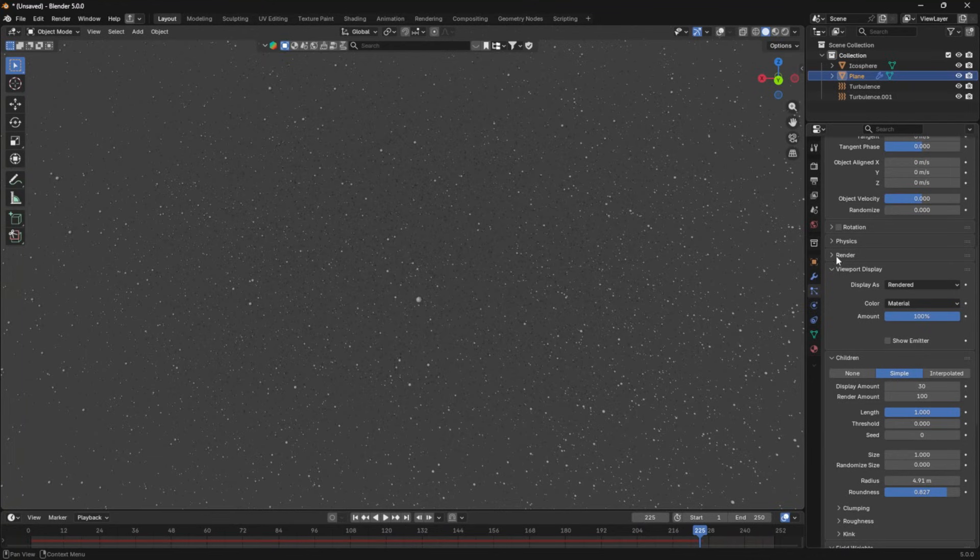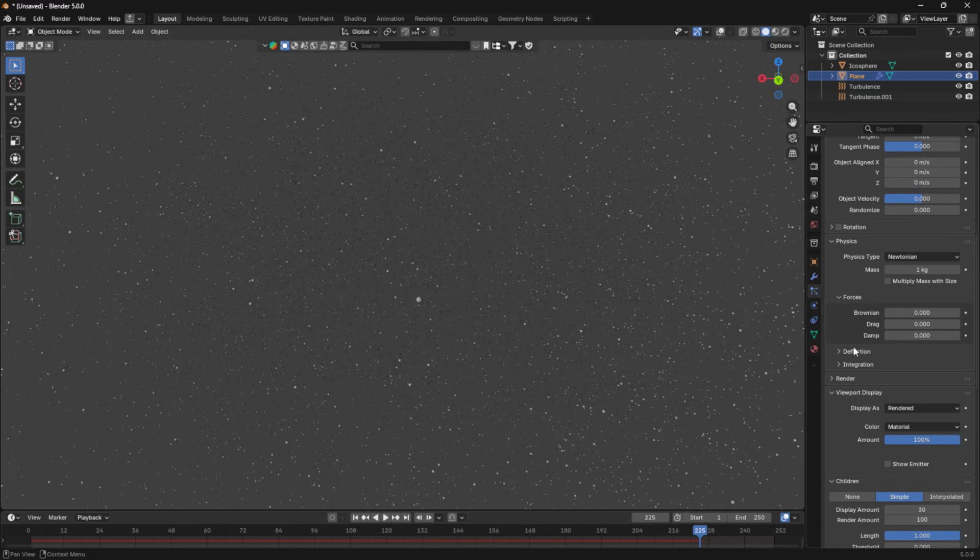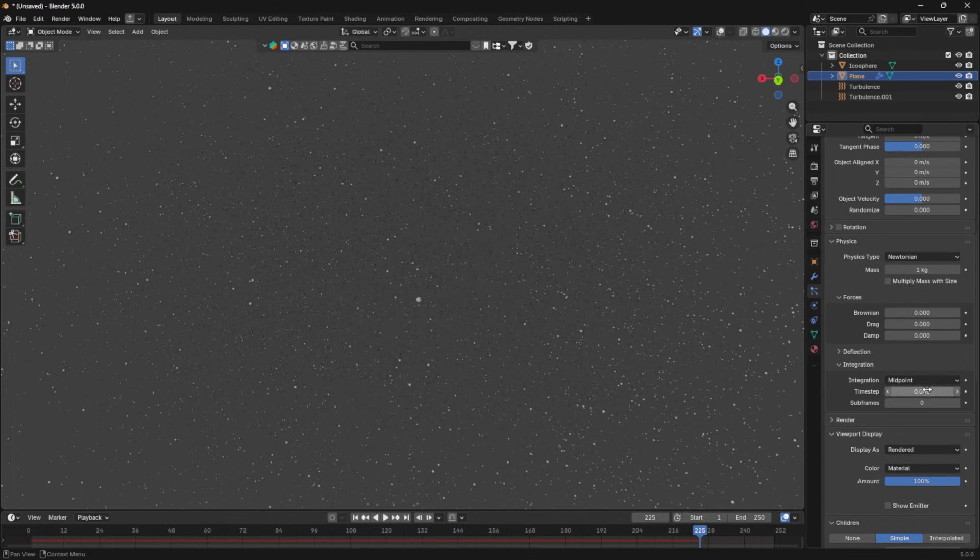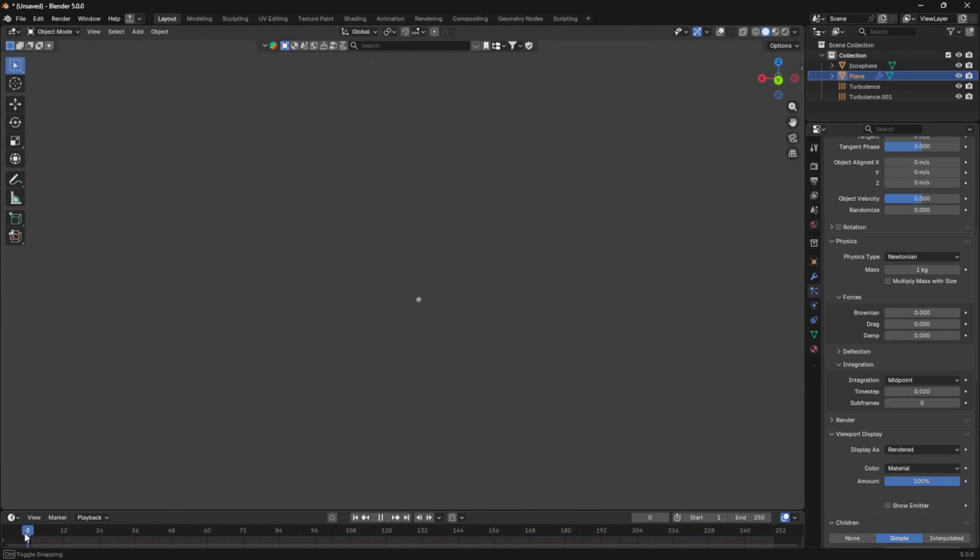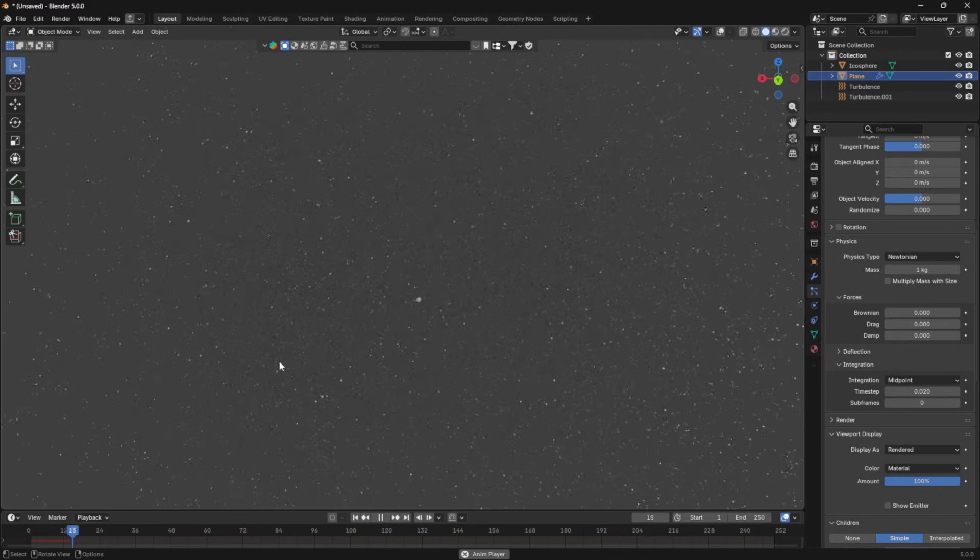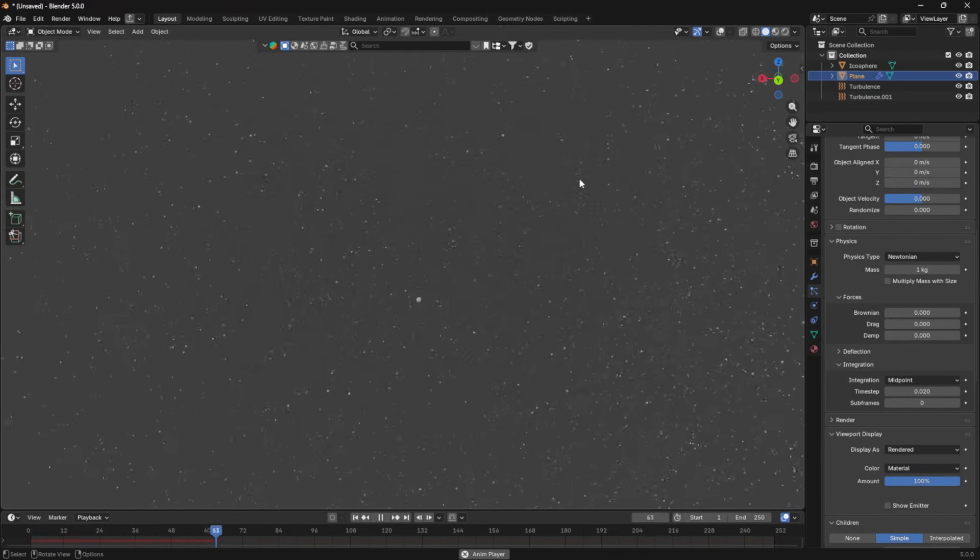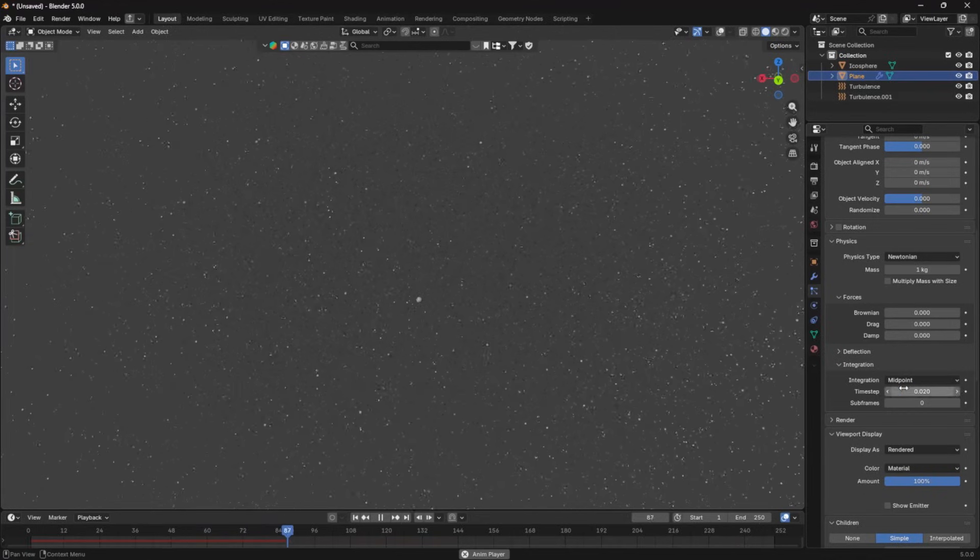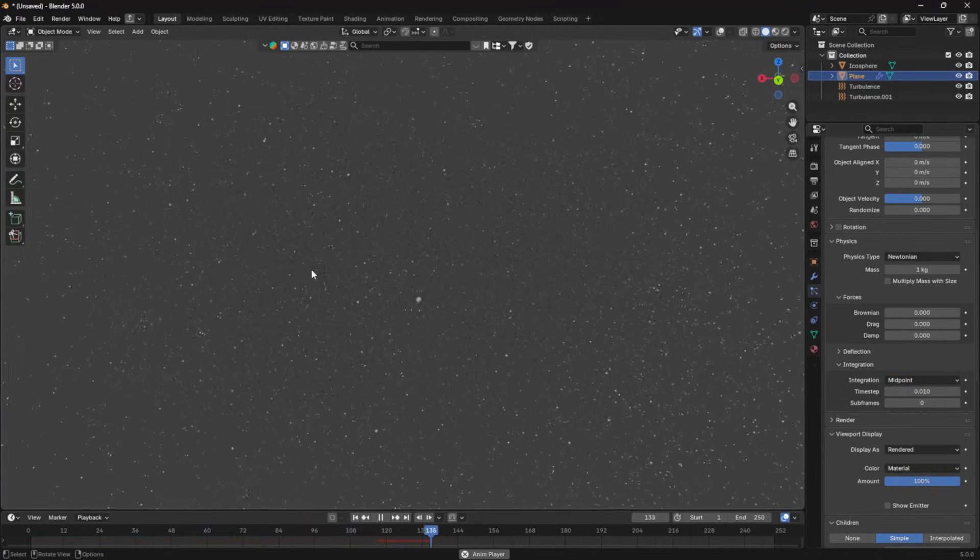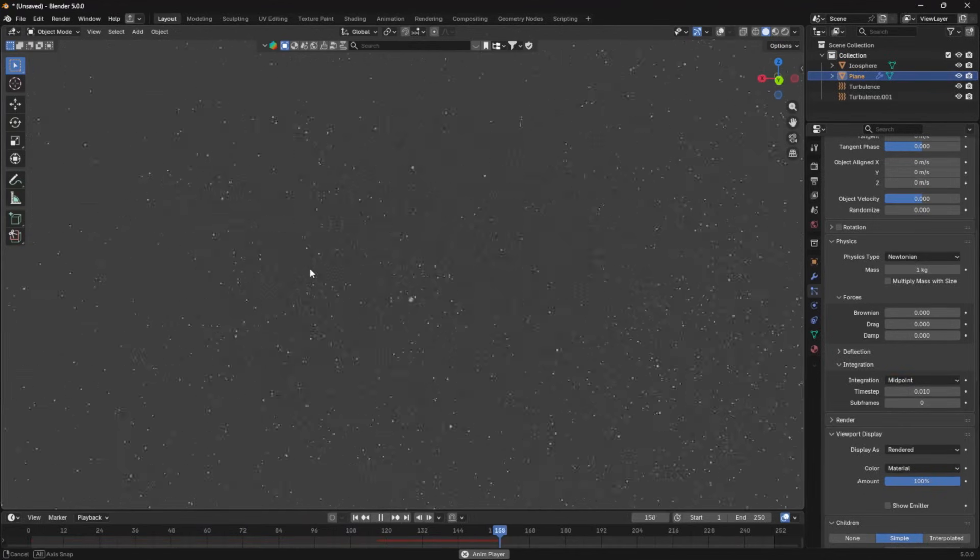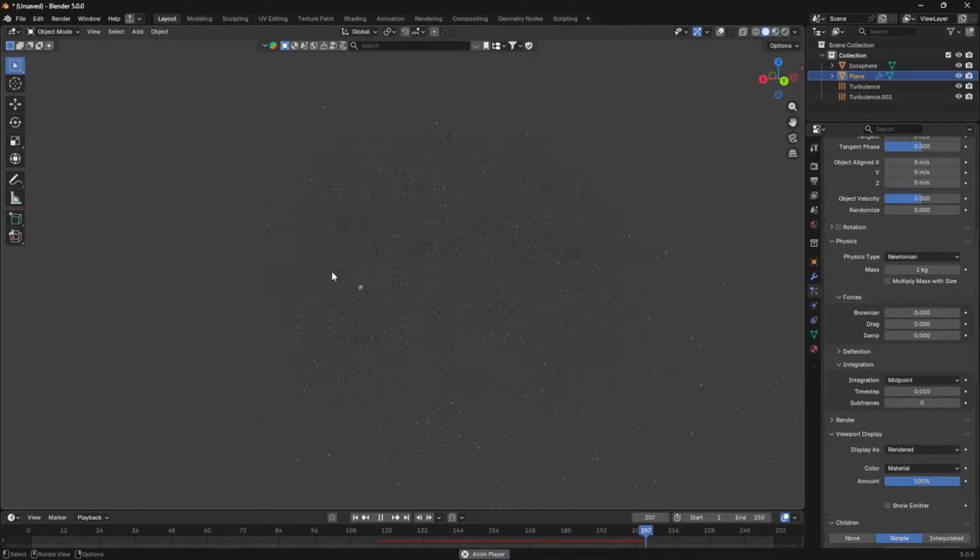Now, the last thing I think is really important. You're going to go to physics, and under integration, you're going to go to the time step and change it to something like 0.2, 0.02, or 0.01. And that is going to drop the speed of this dust by a ton, which makes it look a lot more dust-like. It's just floating through the air.